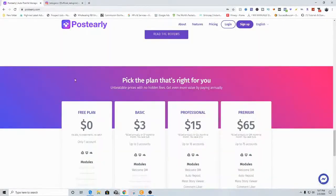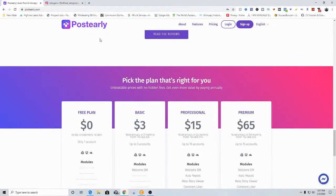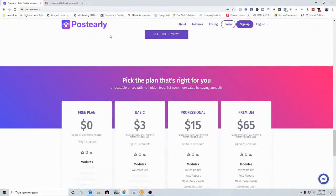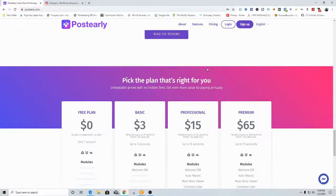Let's move on to the next method. It's either going to be the free way I showed you through your actual mobile device, or you can use Post Early or any other software you can think of. These are the ones I used to actually make a lot of money doing this method. So there are different methods I'm about to show you, so let's move on to the next one.